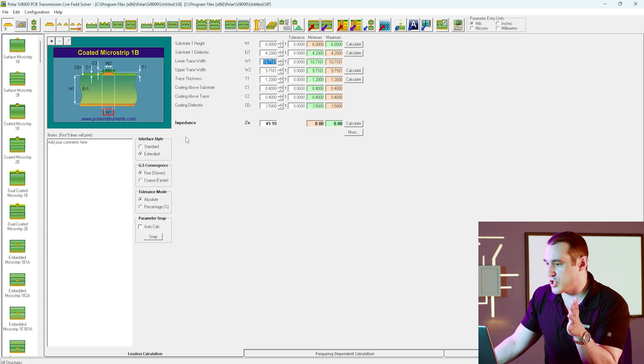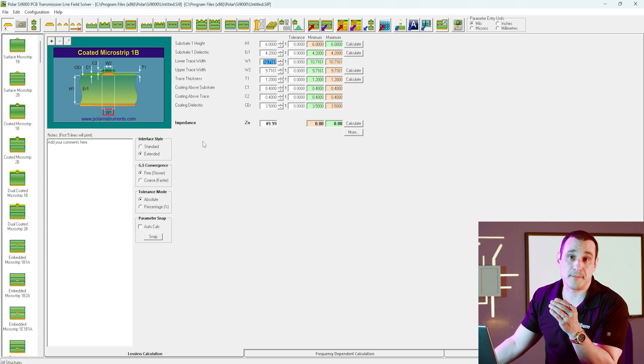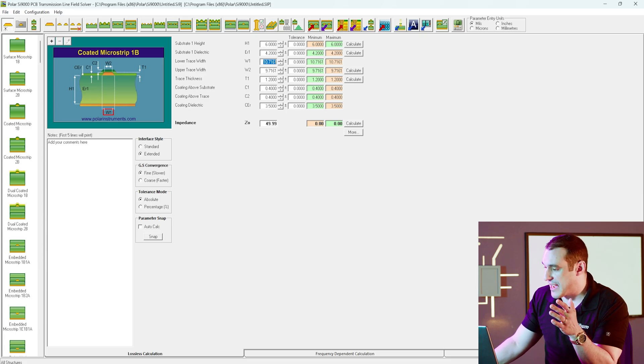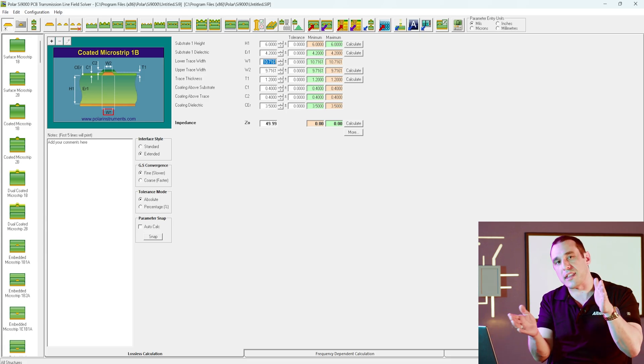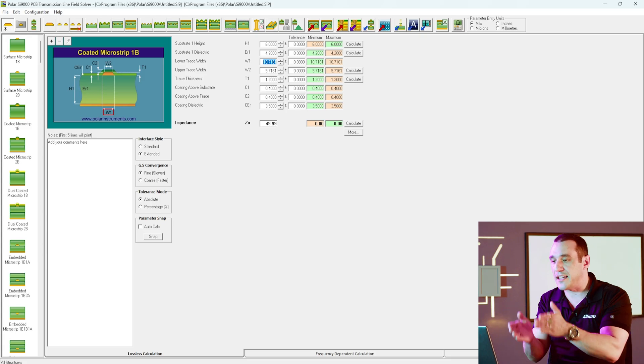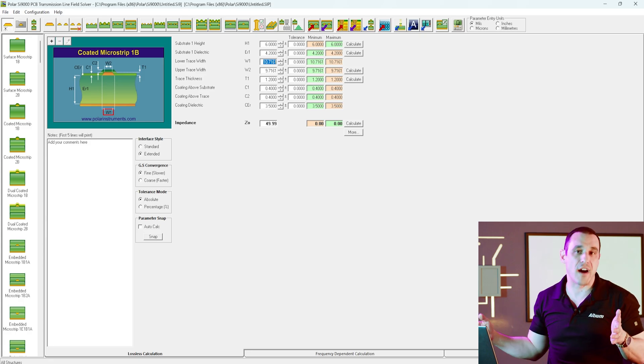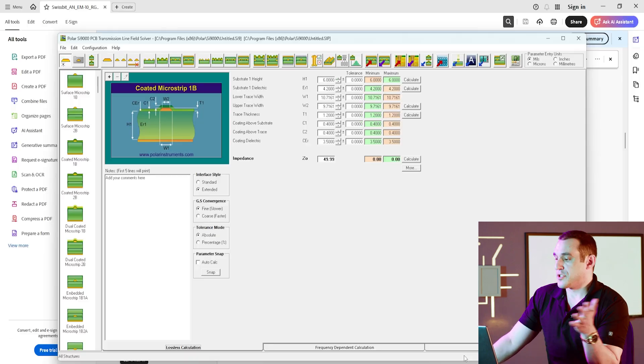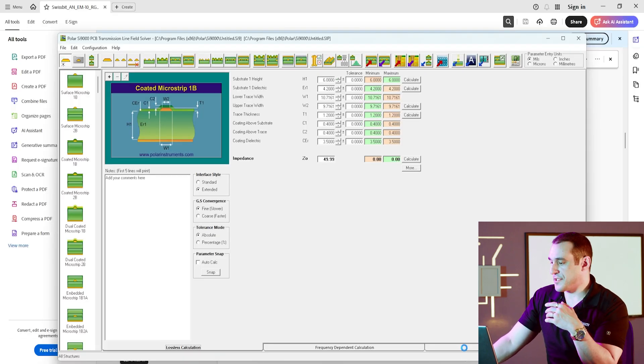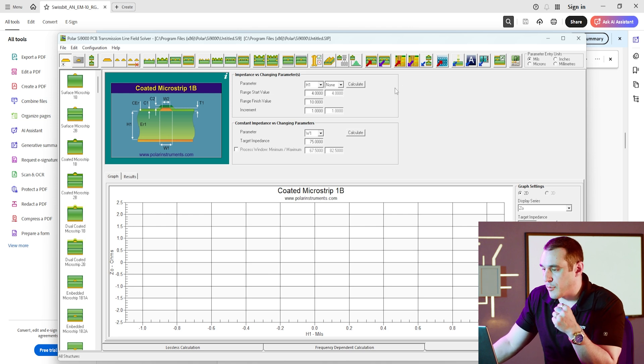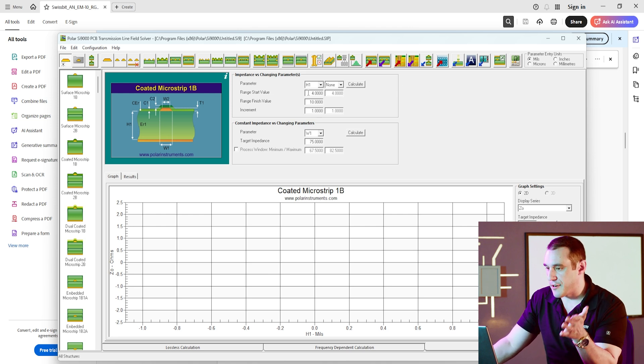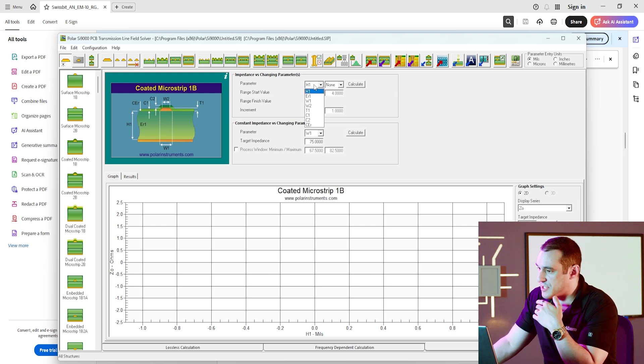But for now, what I want to do is just look at what happens in terms of the sensitivity of the trace impedance to the thickness of this dielectric, and then we can see how close we can really bring that reference plane to this trace without violating the impedance constraint. So now, let's set up the sensitivity analysis tool.